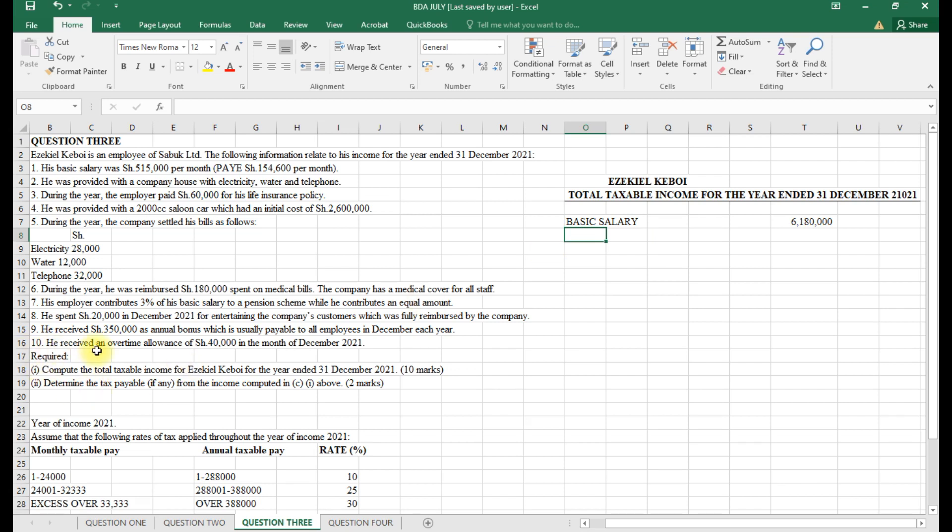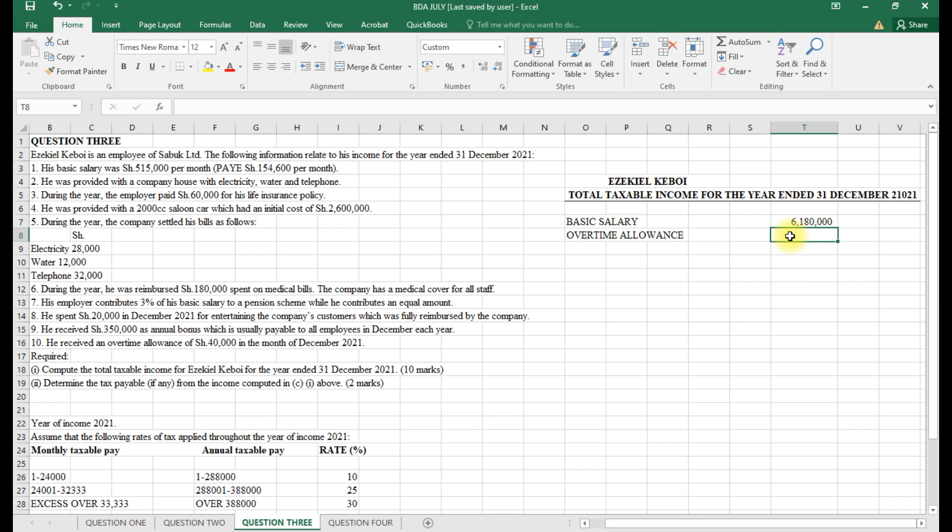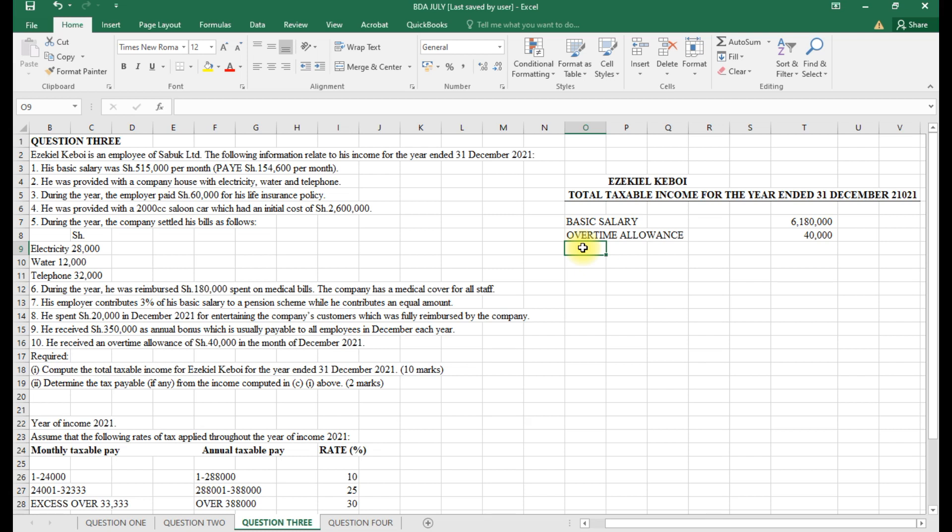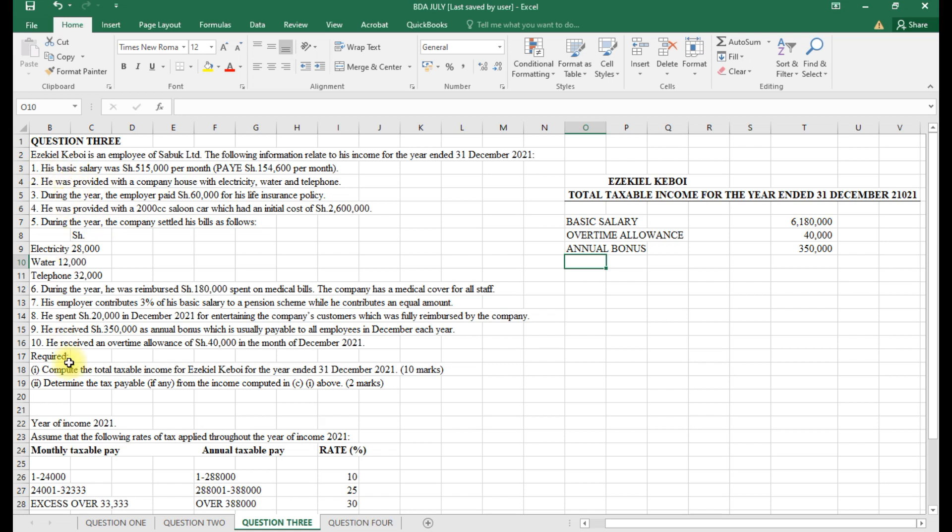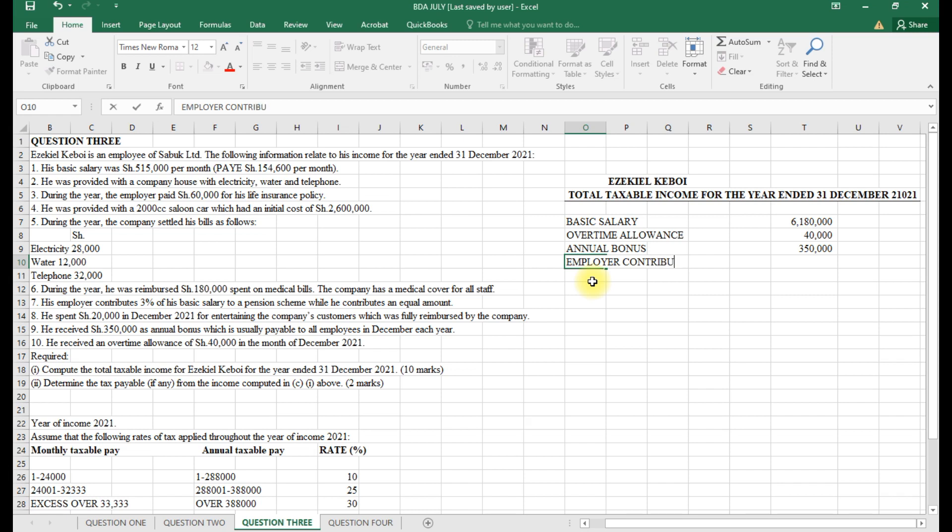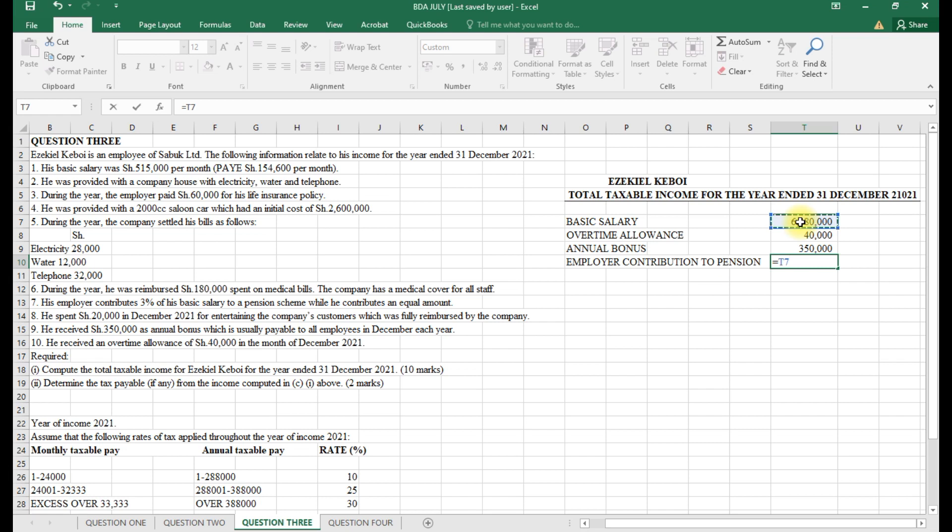Then the other allowances. We had an overtime allowance of 40,000 in the month of December, paid only in December. Then he received an annual bonus of 350,000. The employer contribution to pension we need to calculate and see whether there is something taxable.